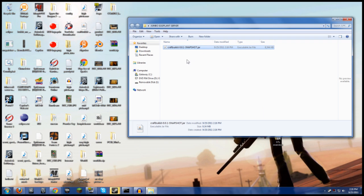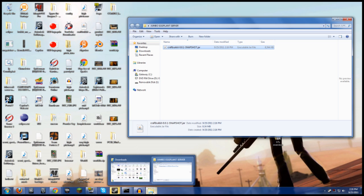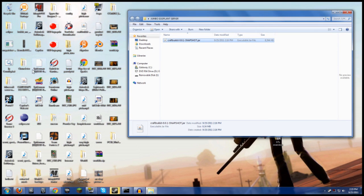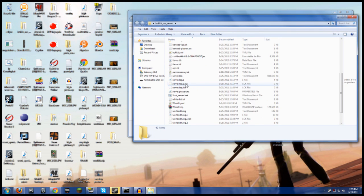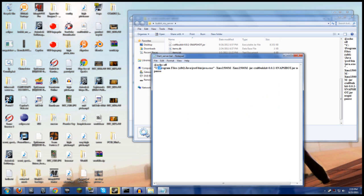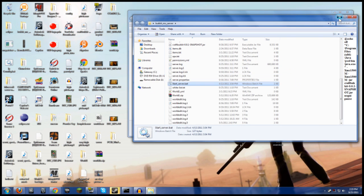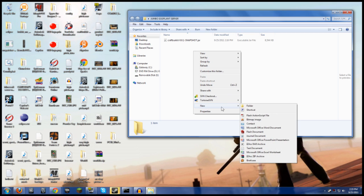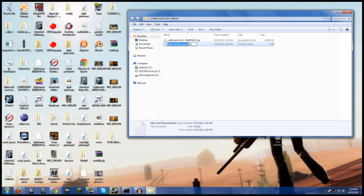Once the jar file is in the folder, there's a code that you need. I'm going to take you through this step by step and I'll have the code in the description so you can copy and paste it. I'm going to copy the code from my existing server. Right-click an empty space in the folder and go to New > Text Document.